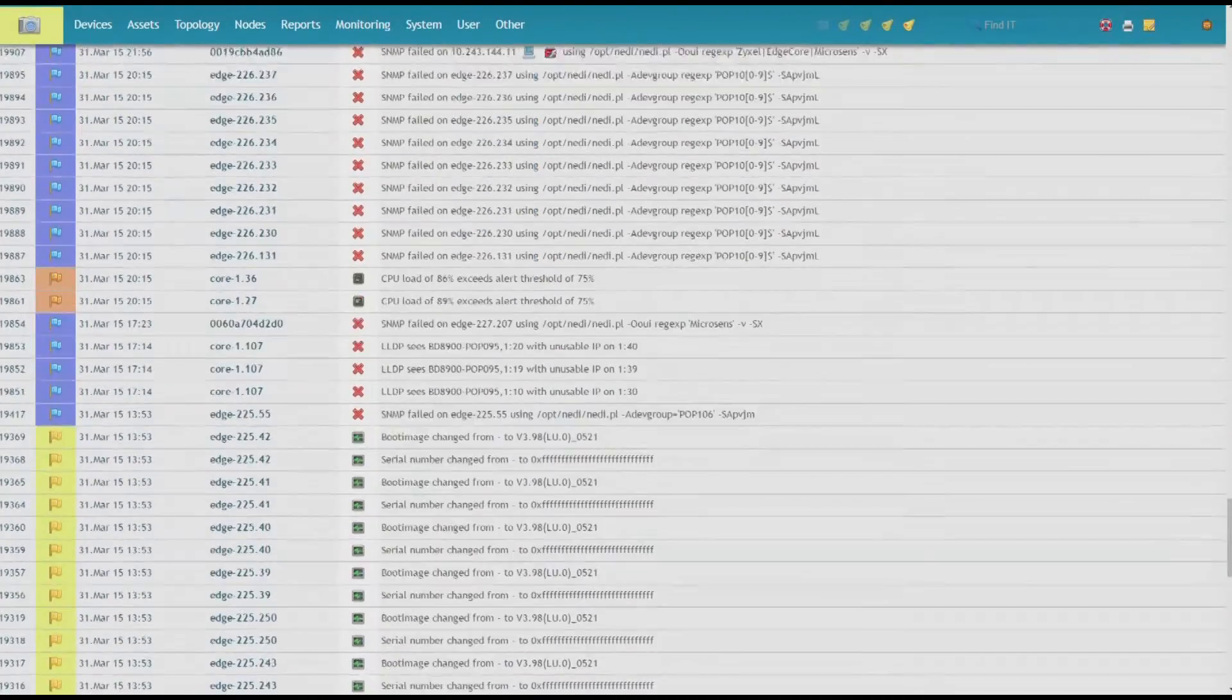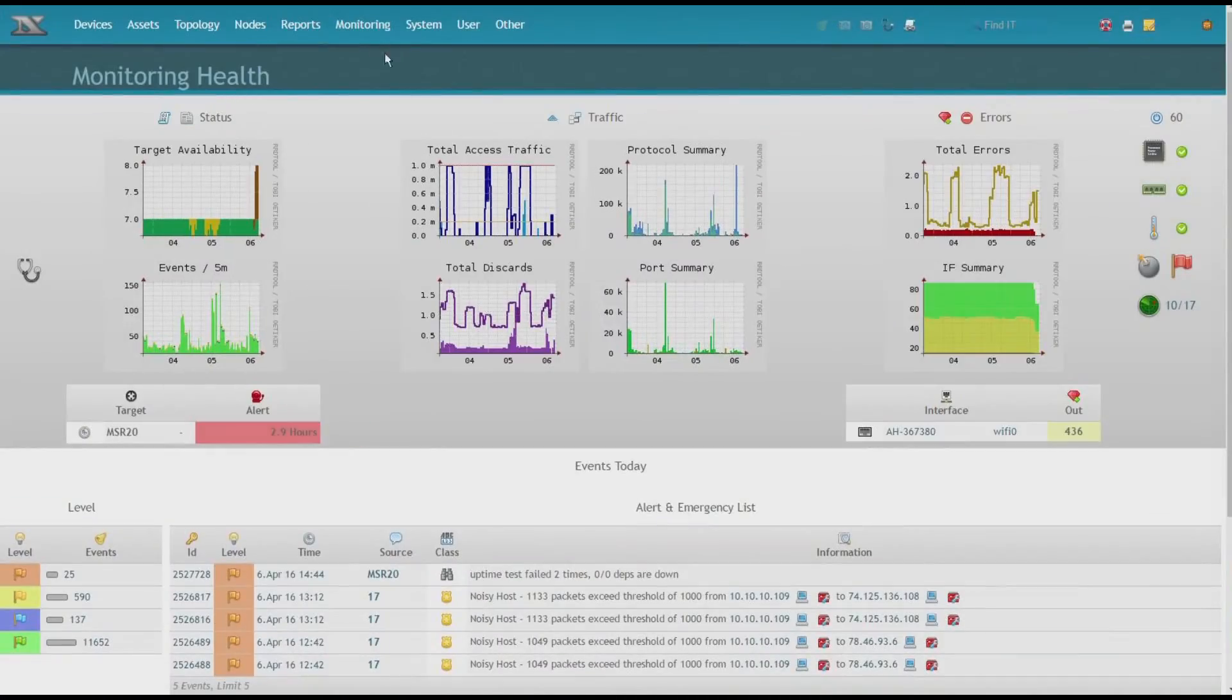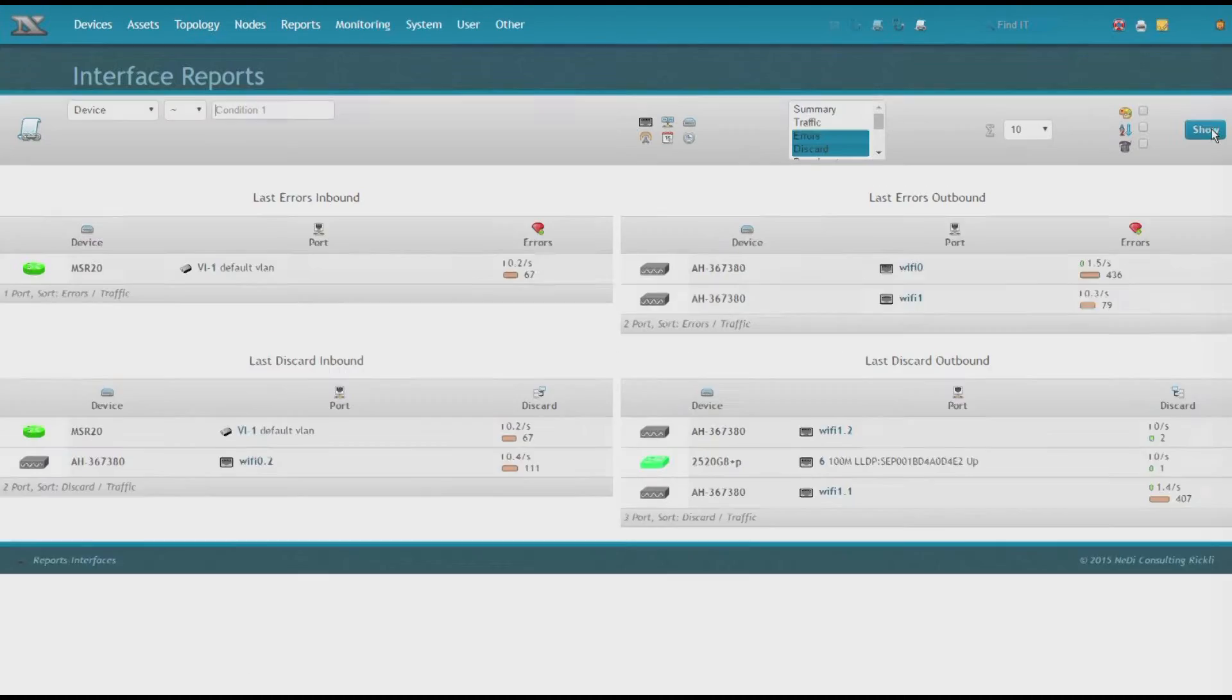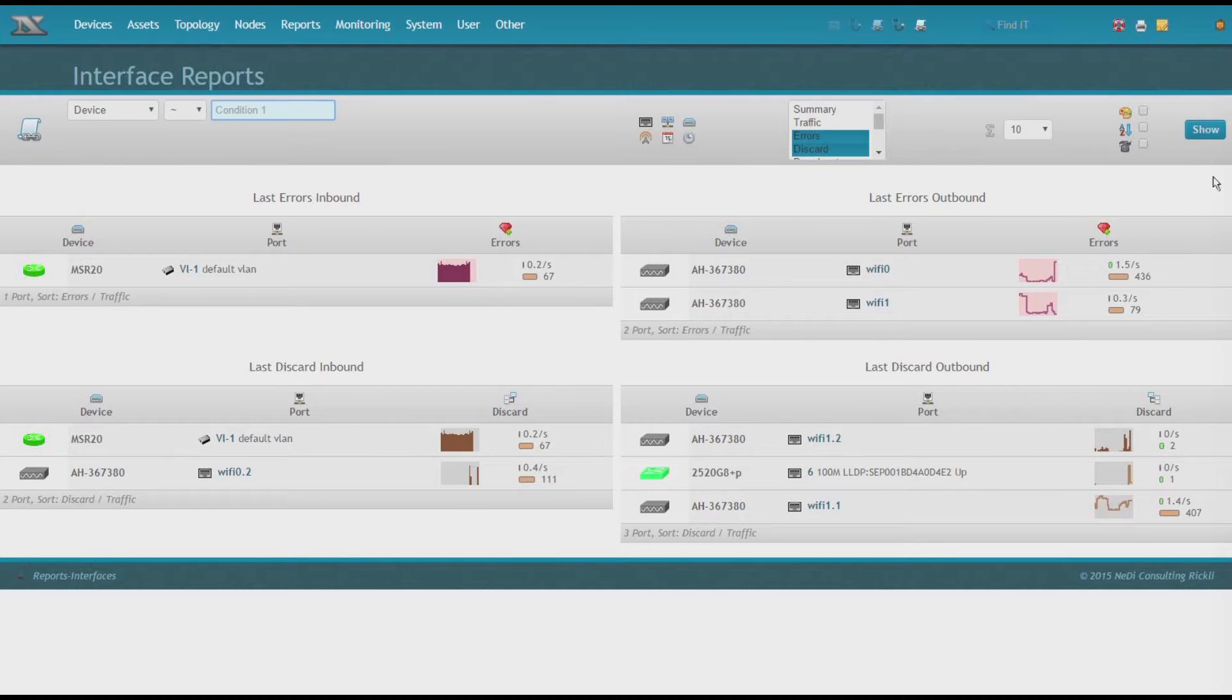Nettie gathers traffic, errors, discards, and even inbound broadcasts of every interface in your network. With that, you can proactively identify potential problems.